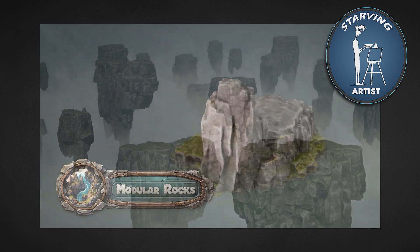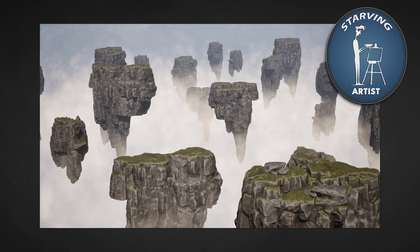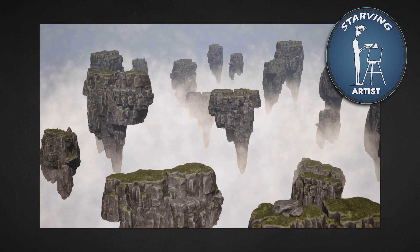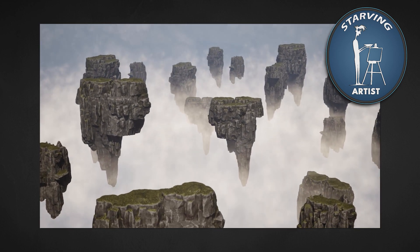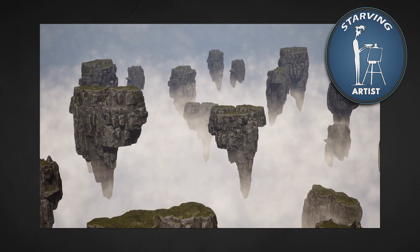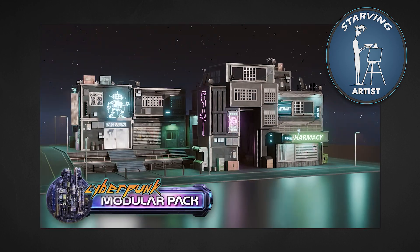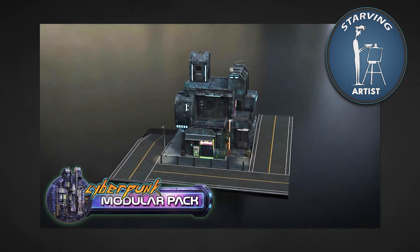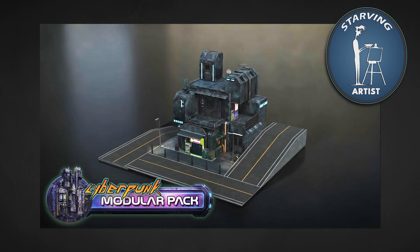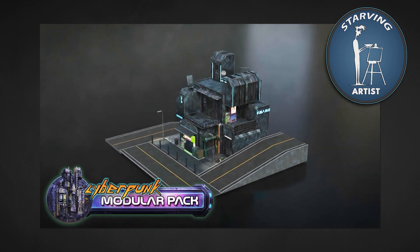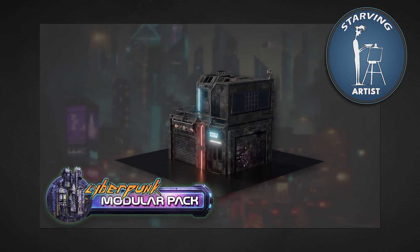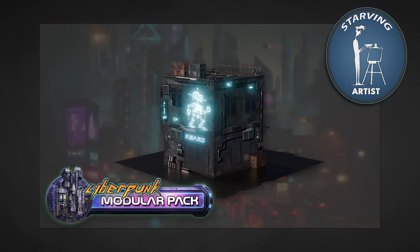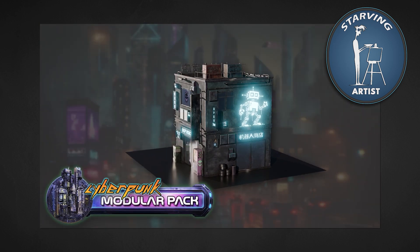At 3DTutor, we believe that talented creators deserve to thrive. That's why we handle the marketing, distribution and storefronts, so artists like Rowan can focus on what truly matters: making beautiful, stylized content.